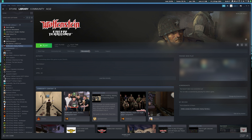So now we have ET Legacy installed on Linux running natively through Steam with the Wolfenstein Enemy Territory Steam application, so you can track your playtime and have Steam overlays. That's all there is to it. Thank you for watching and goodbye.